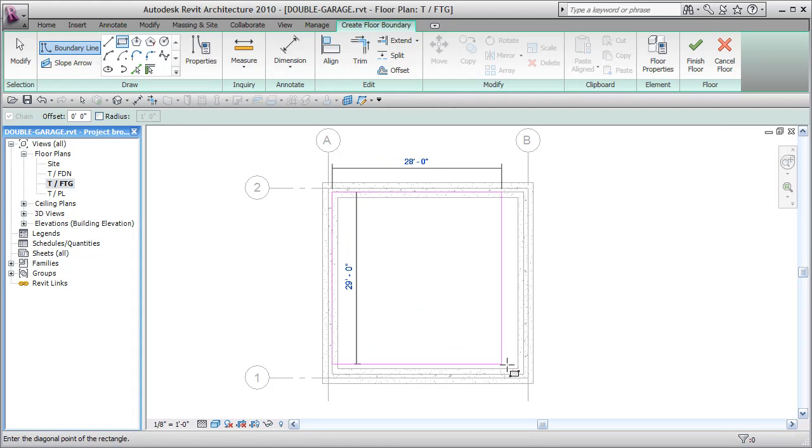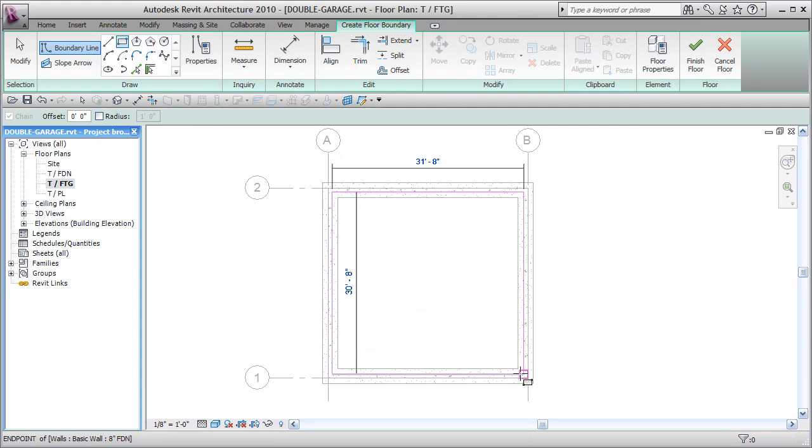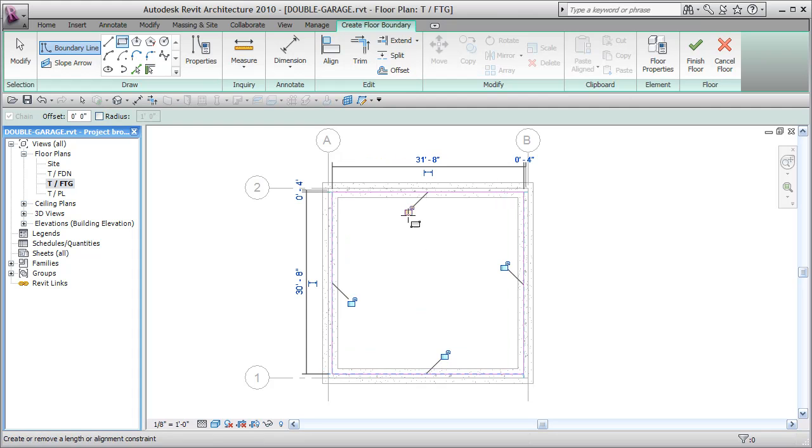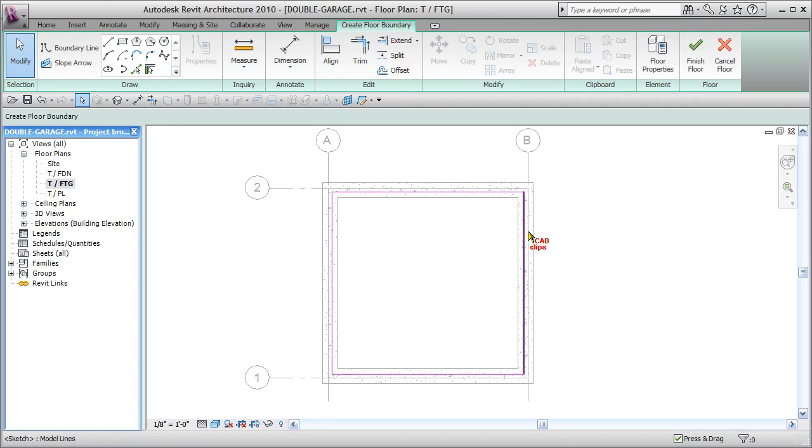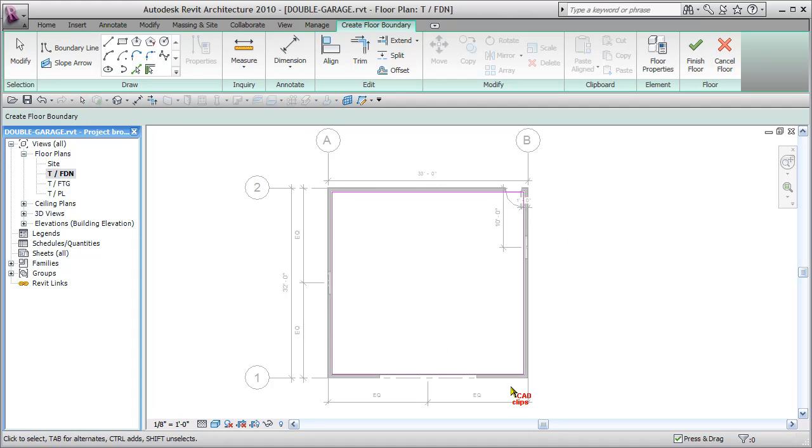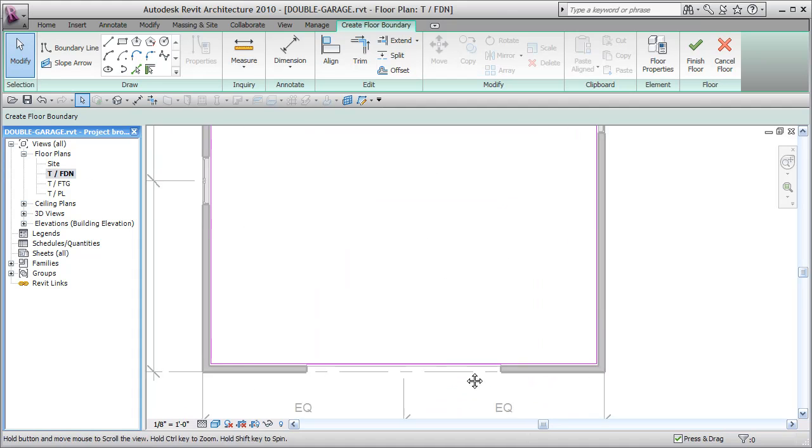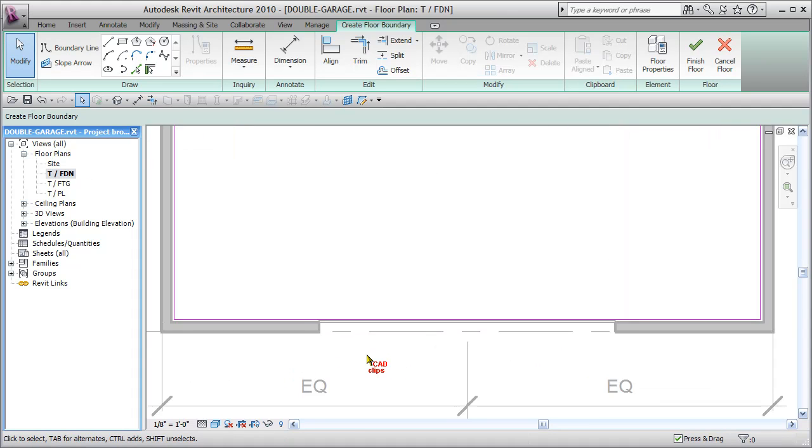Pick that inside corner. Pick that inside corner and also lock all of these. And hit escape. Now while those sketch lines are there, I can jump back to my top of foundation. I can still see those sketch lines.